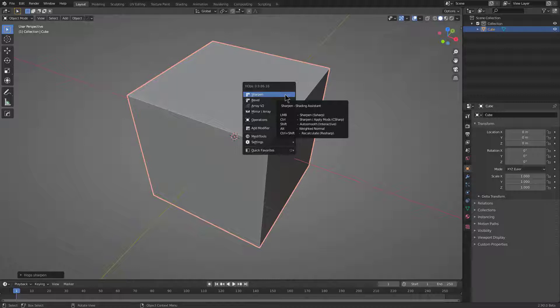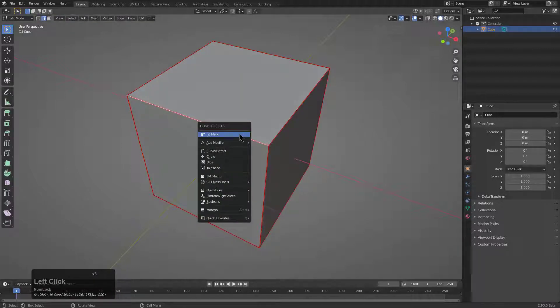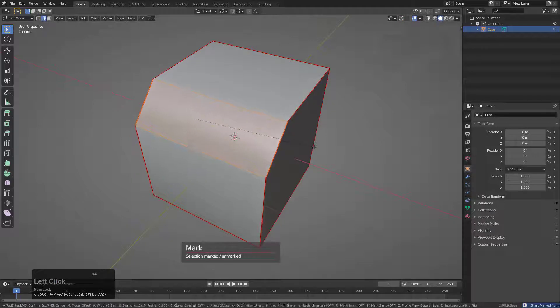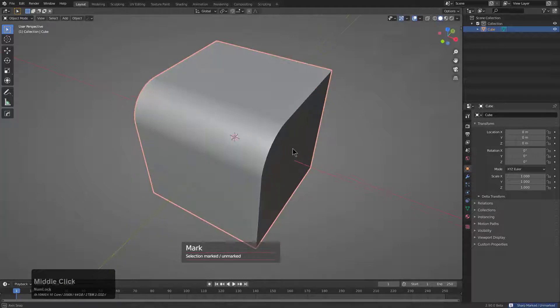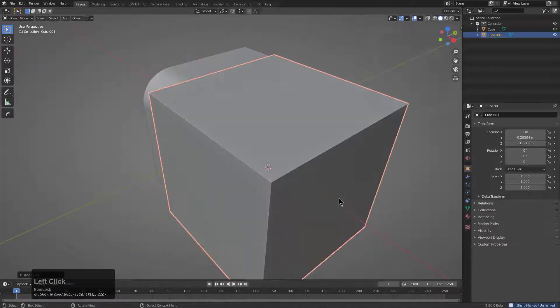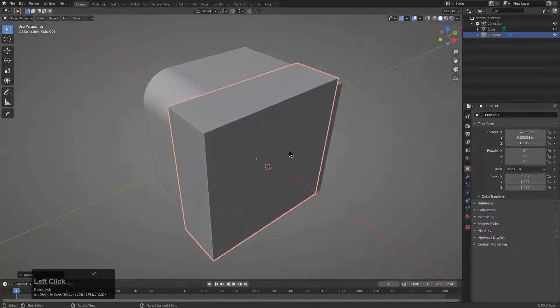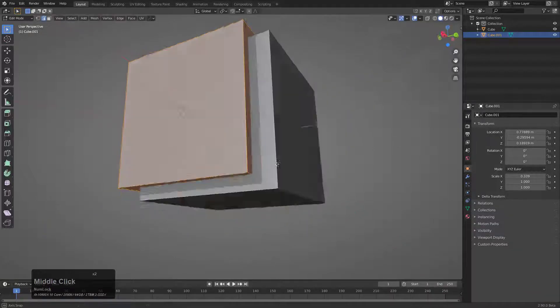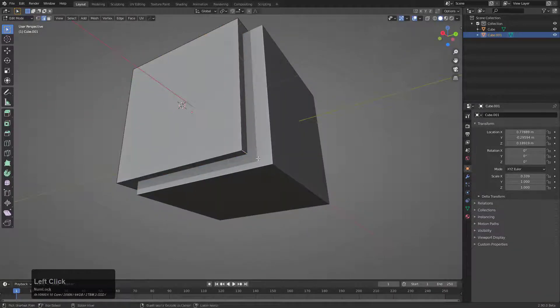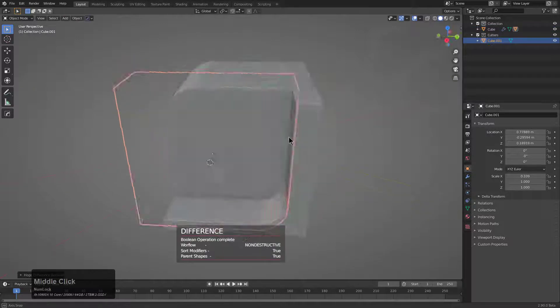To show this in action, we'll take our shape here and bevel this edge. Shift-A, bring in a cube, and we can bring this cube in. I'll tap into edit mode, grab this edge, bevel it, select these two shapes, press Q.